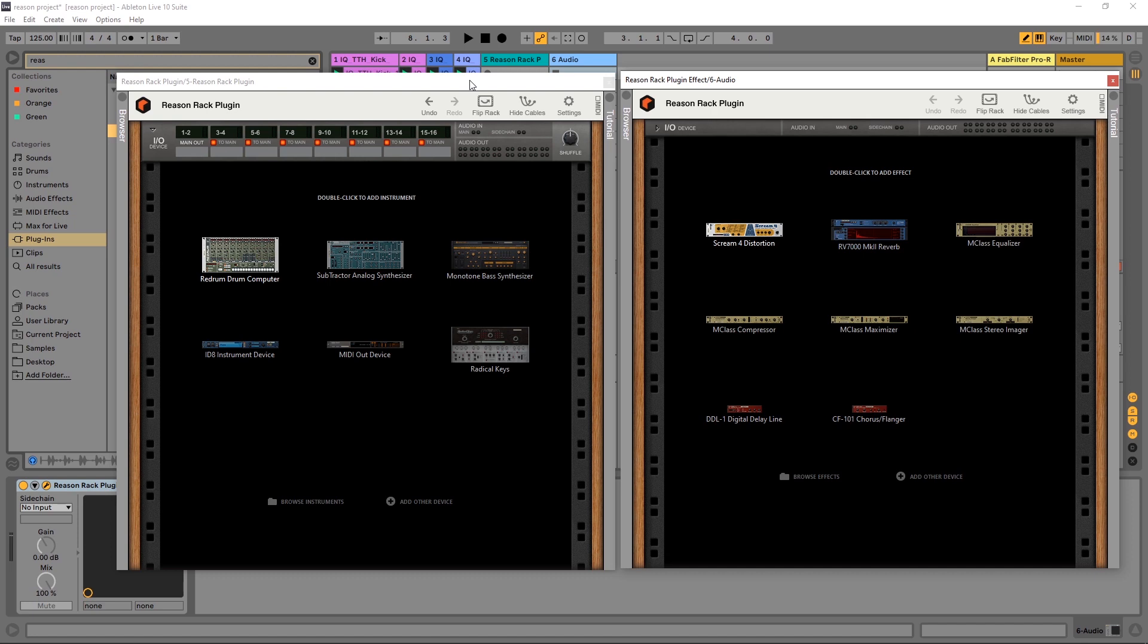We're giving this away for free with any purchase from our website for the entire month of July. So take advantage of that if you haven't already. And if you're watching this video from the future, hopefully this information will help you get started no matter how you got the plugin itself.